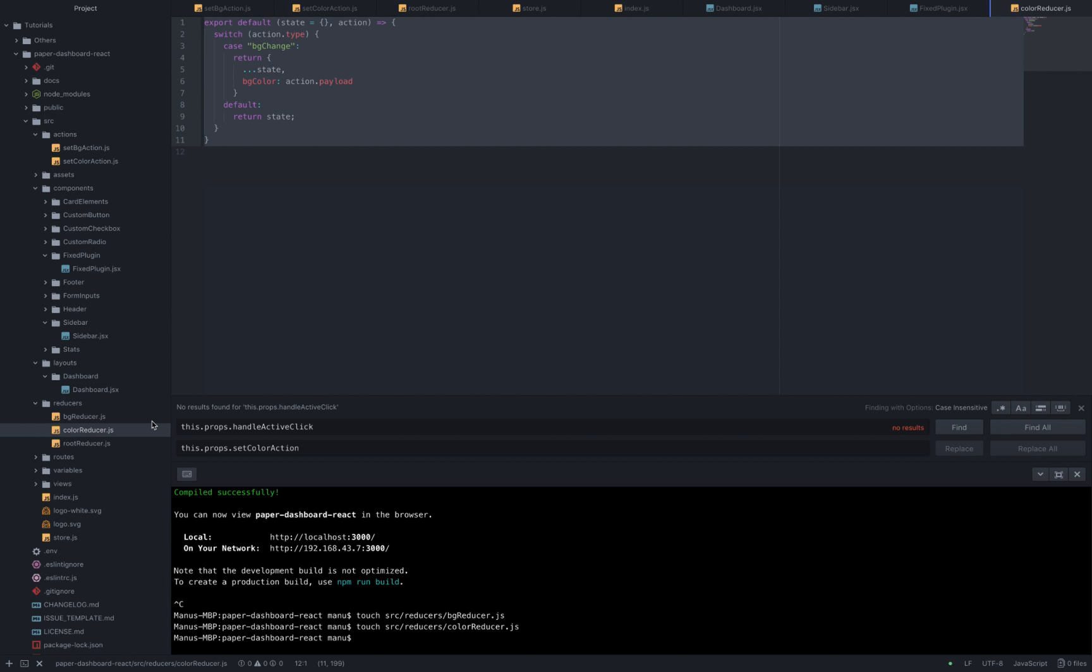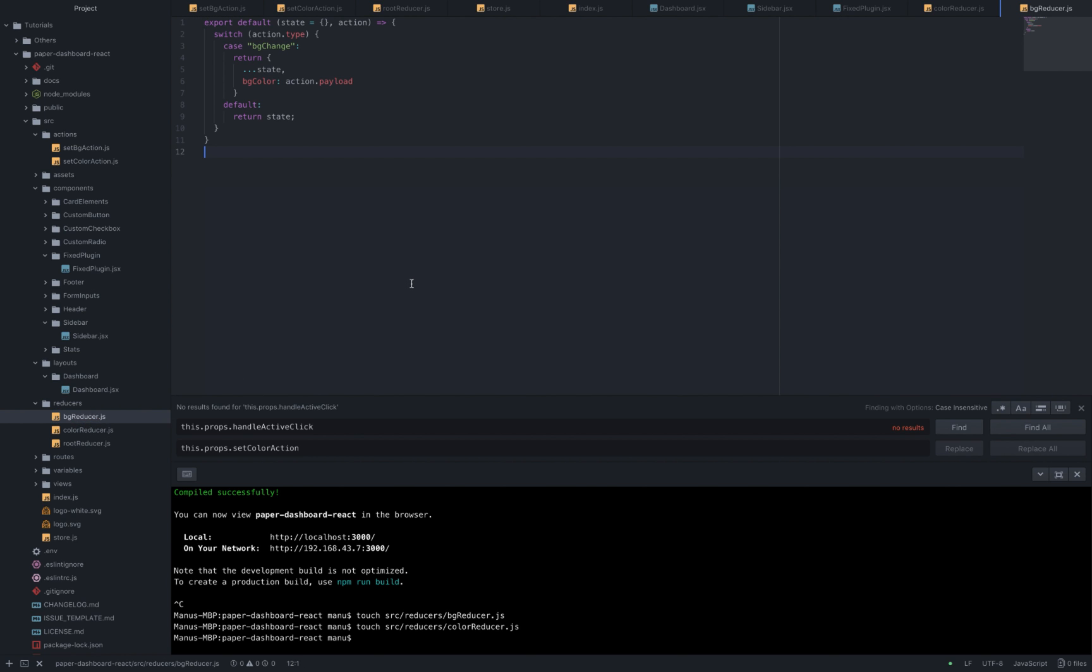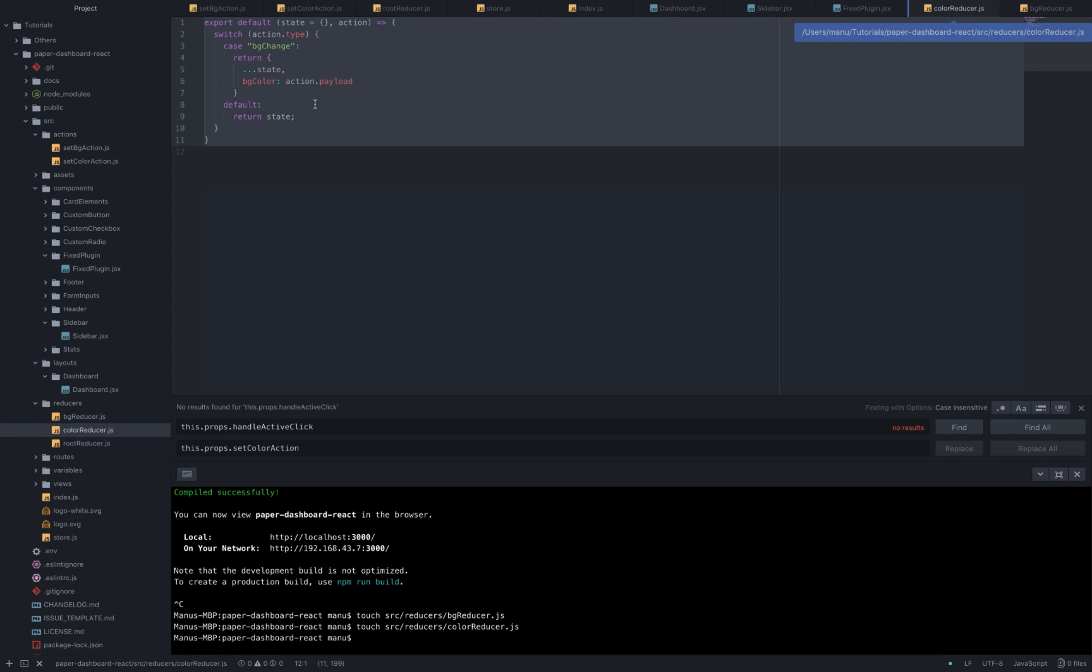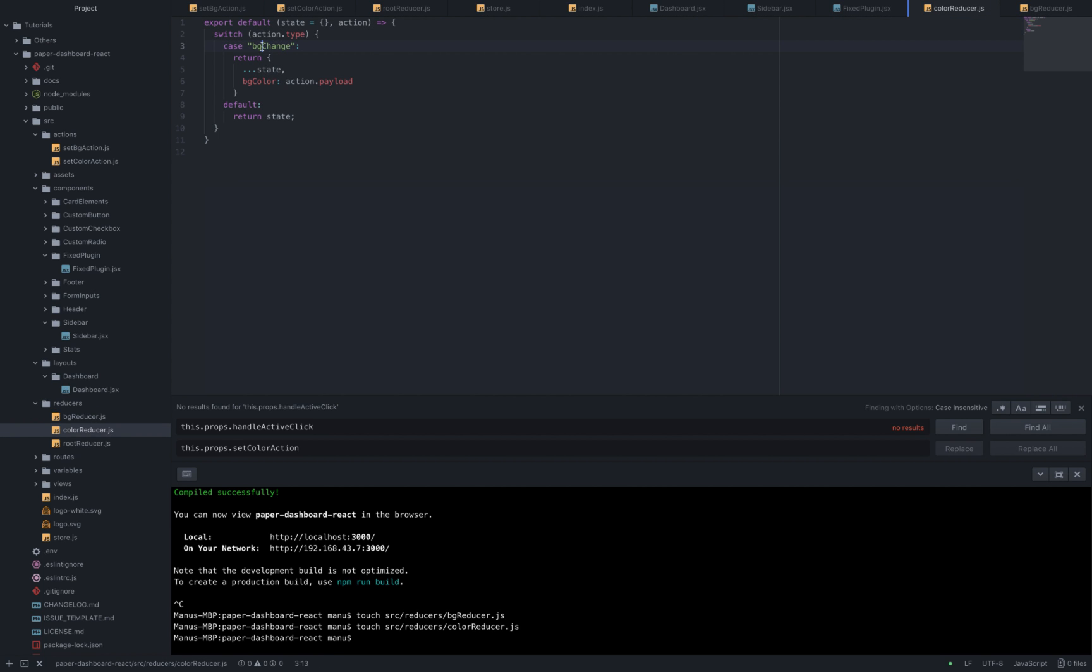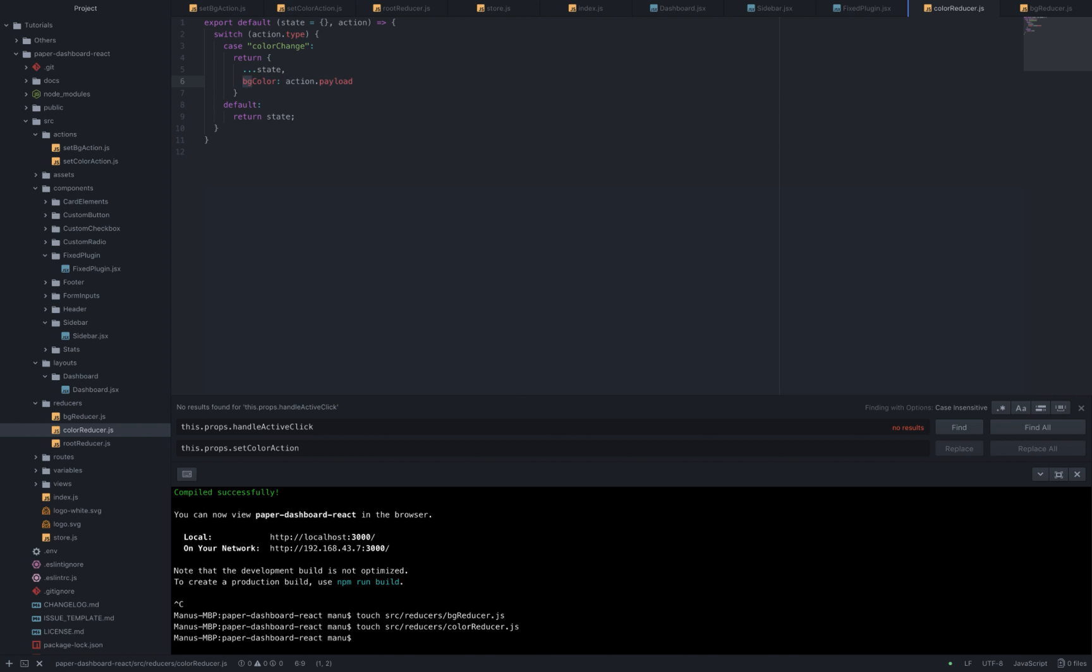Now let's copy everything in the bgreducer and change the case to... Okay, so I've made a small mistake. This is the code that I should have been written for the bgreducer so we'll leave it like so and go back to the color reducer, change the case to color change and the return prop to active color. Sorry about this.